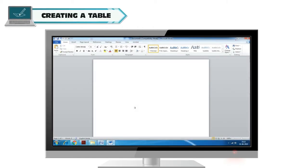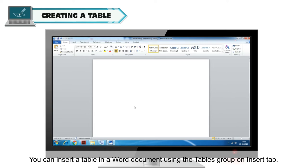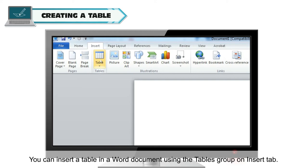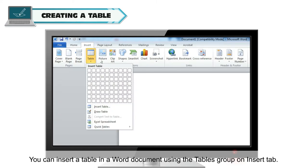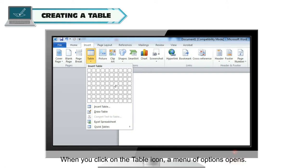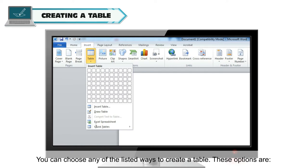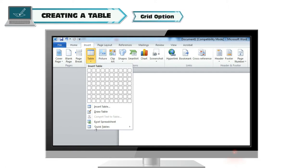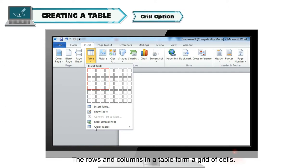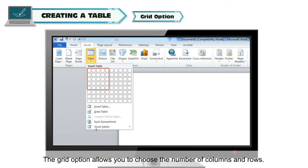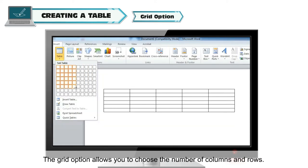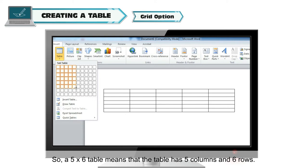Creating a table. You can insert a table in a Word document by using the Tables group on the Insert tab. When you click on the table icon, a menu of options opens. You can choose any of the listed ways to create a table. One option is the Grid option — the rows and columns in a table form a grid of cells. The Grid option allows you to choose the number of columns and rows. For example, a 5 by 6 table means the table has 5 columns and 6 rows.